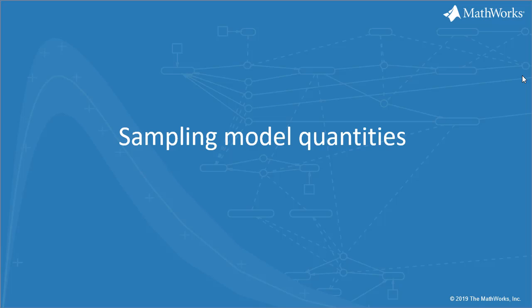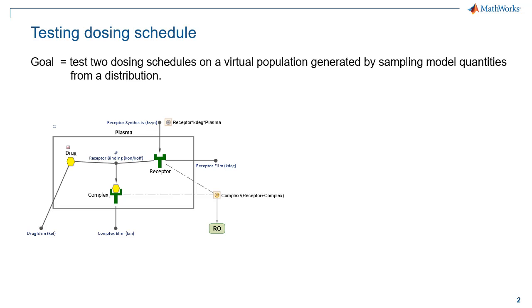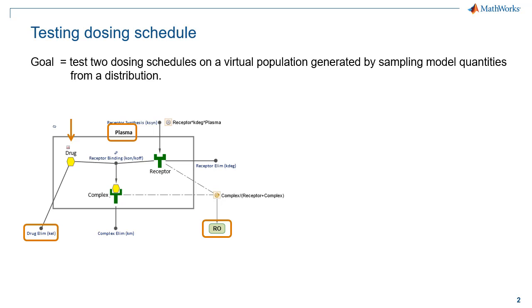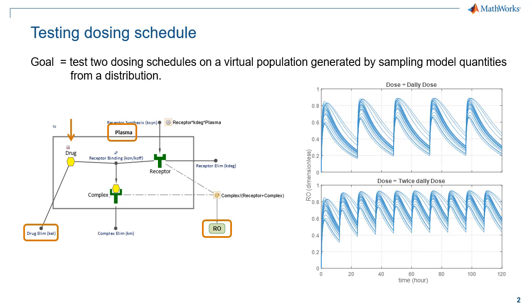For this, we will use the example of a target-mediated direct disposition model. The goal here is to evaluate two dosing schedules on a virtual population generated by sampling model quantities from a distribution. We will create a virtual population by sampling the drug elimination rate and the volume of the plasma compartment. The dose will be given to the species drug, and we will plot the resulting dynamics of the receptor occupancy.